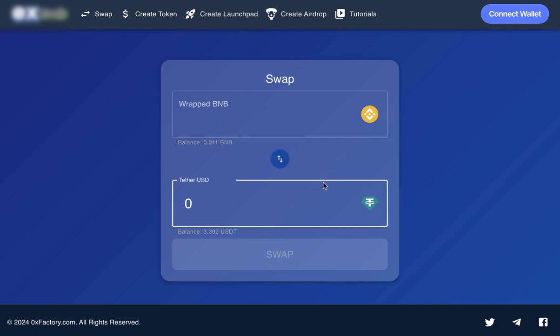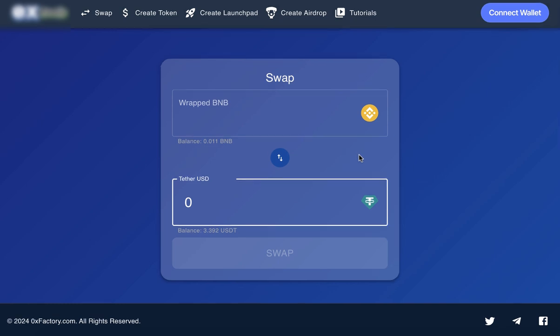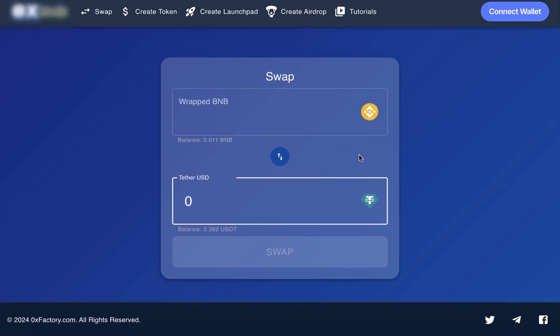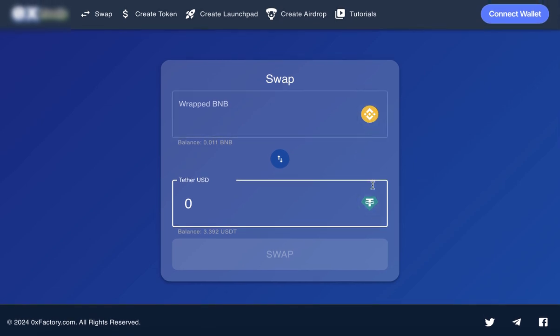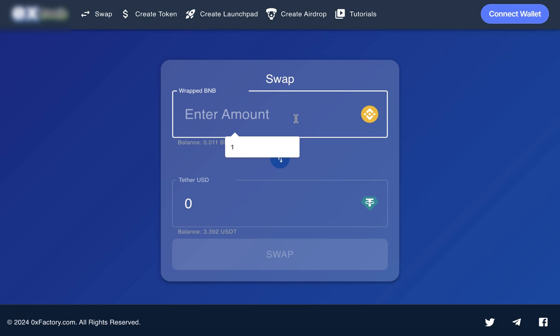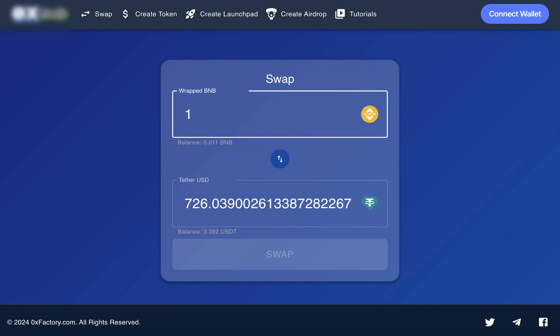Our platform empowers you to seamlessly swap between any two tokens in just a few steps, eliminating the hassle of complex trading processes. Whether you're a beginner or an experienced trader, our intuitive interface ensures that swapping tokens is a breeze.